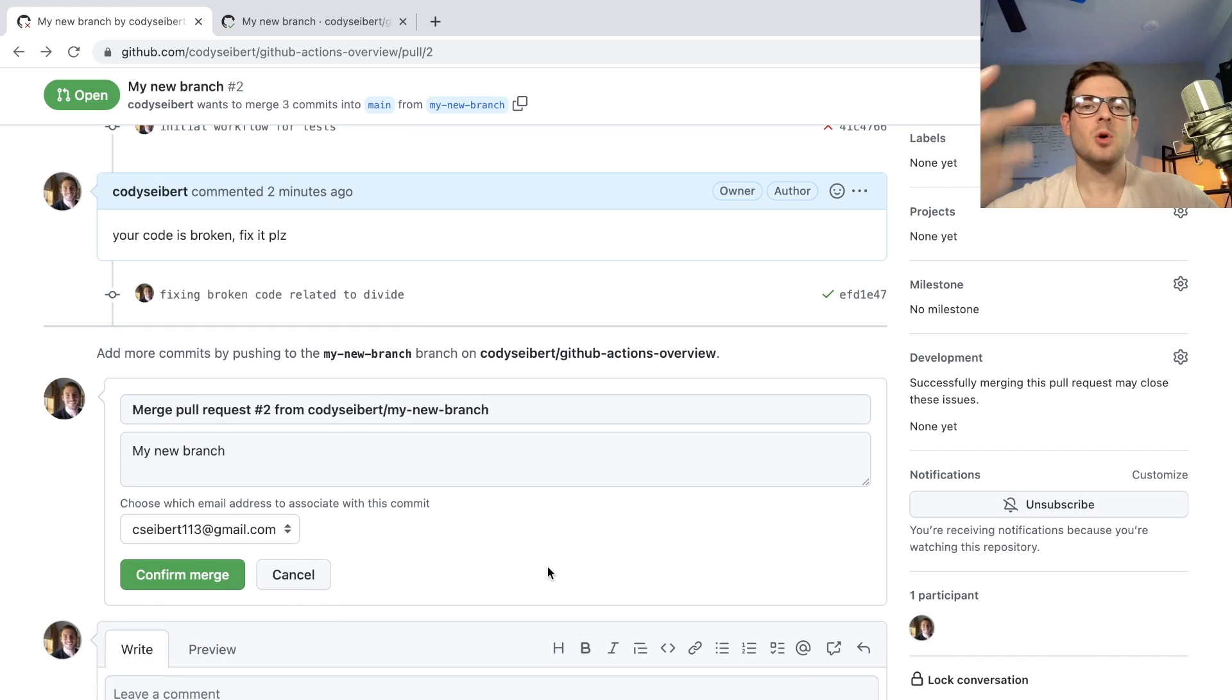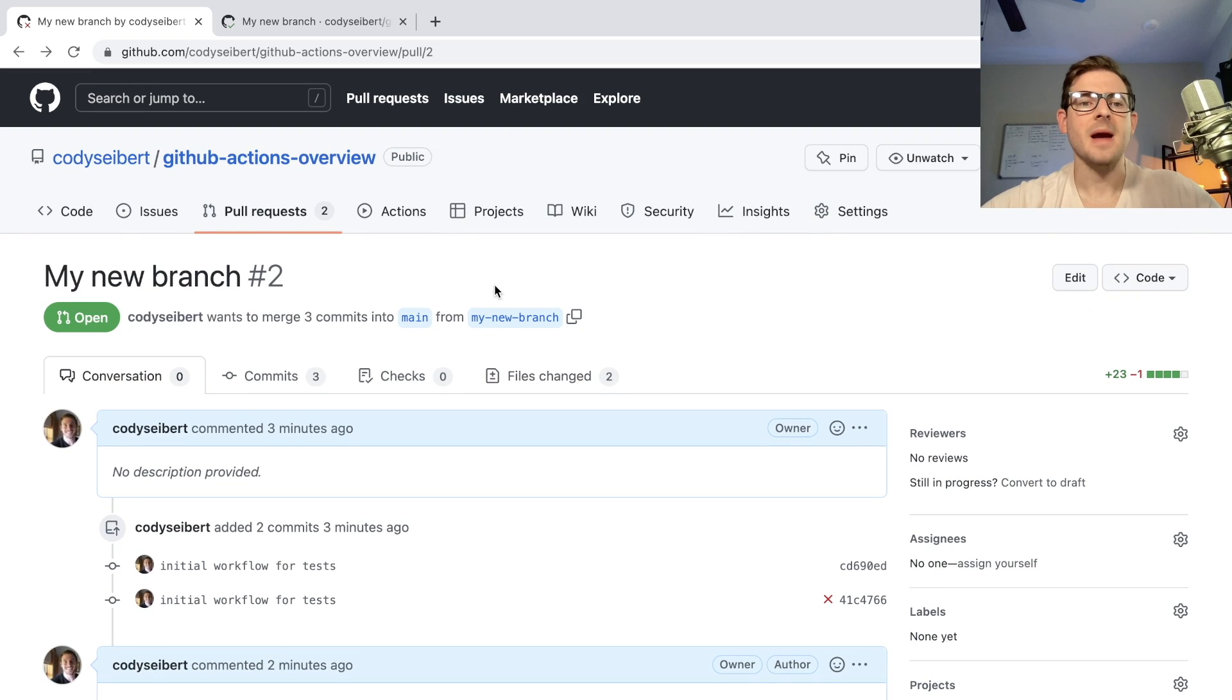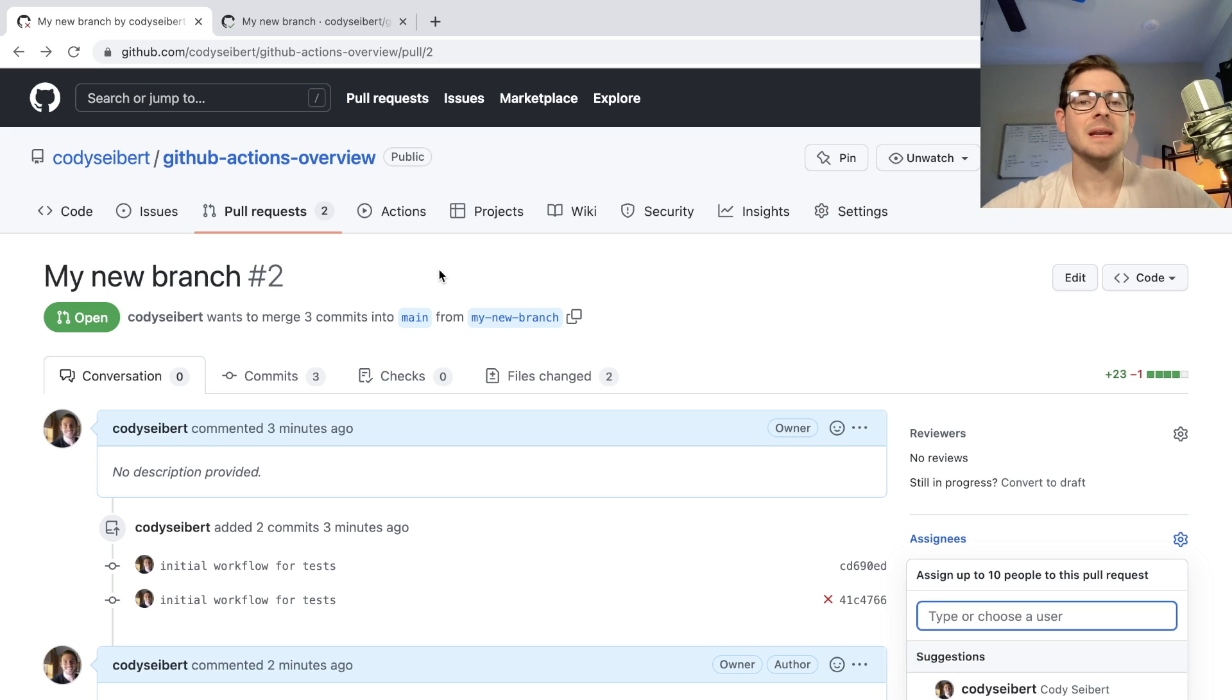That's kind of an overview of how you can get started with GitHub actions. I know I just showed you one thing with like a test, but you can kind of expand upon it. And you can add linters, you can add smoke tests, integration tests.